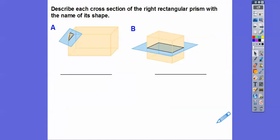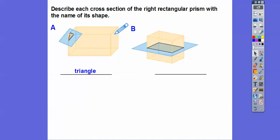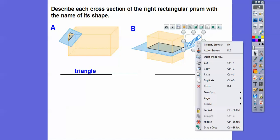So here, describe each cross-section of the right rectangular prism with the name of its shape. They're both right rectangular prisms — can you see the boxes? We're going to slice it right there with that blue plane. What's this cross-section? Well, it's a triangle. How about this one? We cut it right there, and we're assuming this blue cut is parallel to the base. That cross-section is going to be a rectangle. Can you see that rectangle right there?